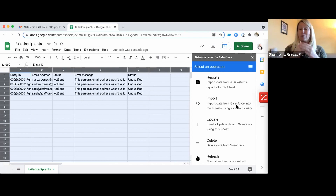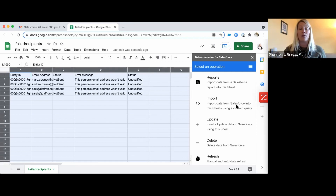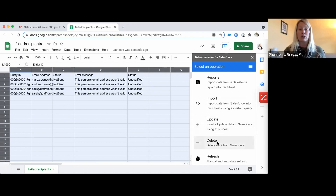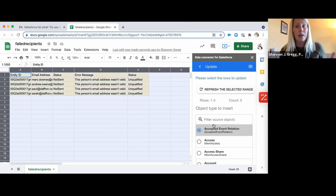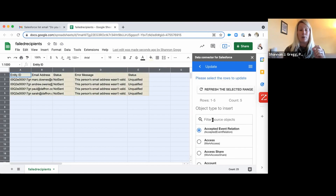A lot of times when you're sending ListView emails, you get a load of these errors depending on how recent your data is. If you're using this as a method to cleanse your data, it's going to work. The first thing we're going to do is click Update, because we are going to insert or update — which many people call upsert — this information into our Salesforce org.